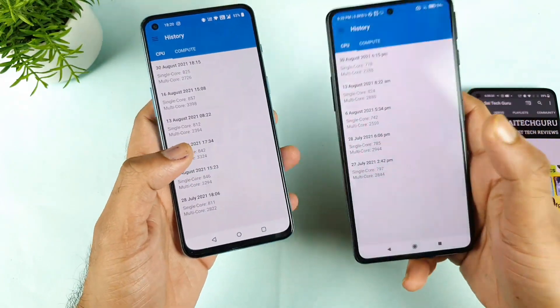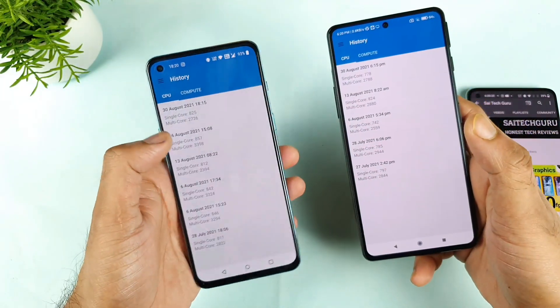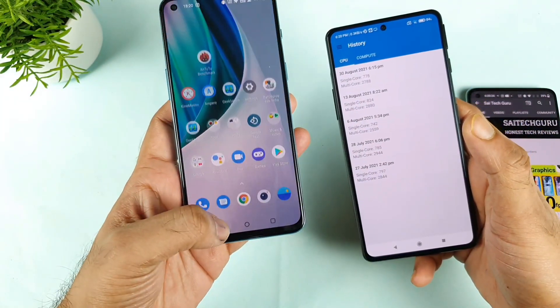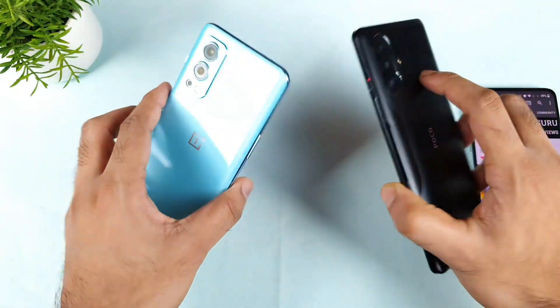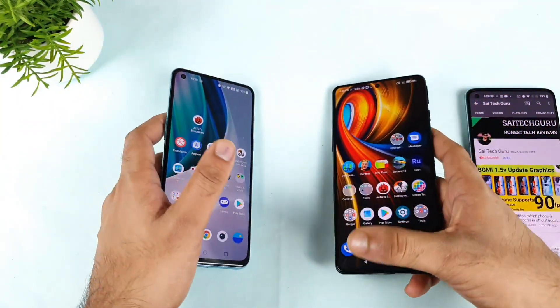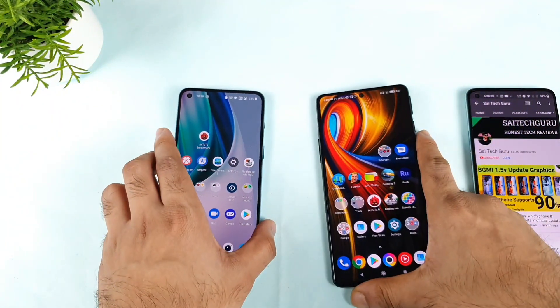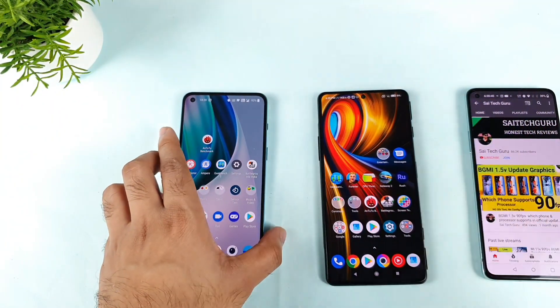That's it friends, thank you for watching this video. In case you have any queries regarding both phones, let me know in the comment section below. Signing off, bye!